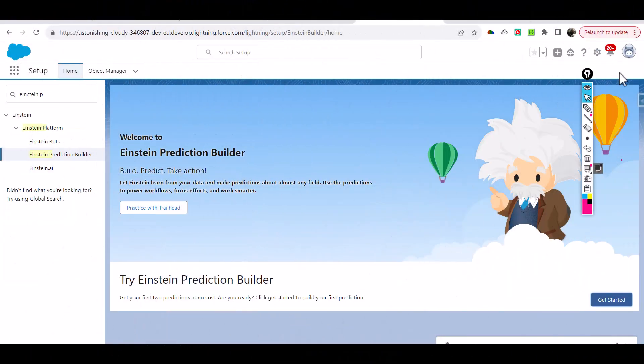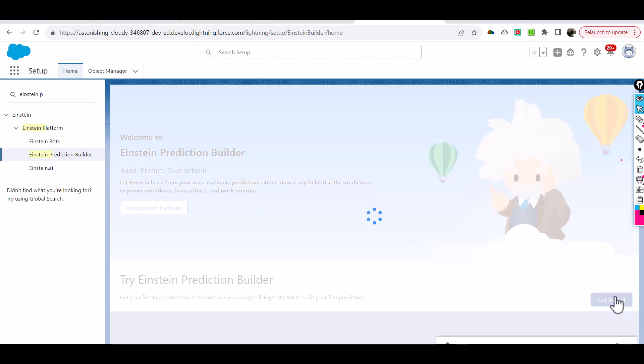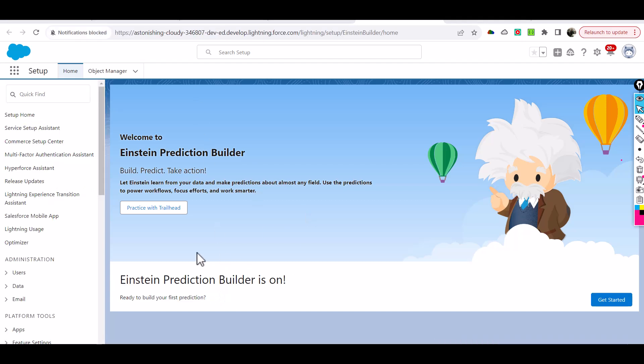Now it's going to give you a get started link here so we're going to go ahead and click on get started. It is setting up your Einstein Prediction Builder now and it says thanks for waiting, check back here in a bit.